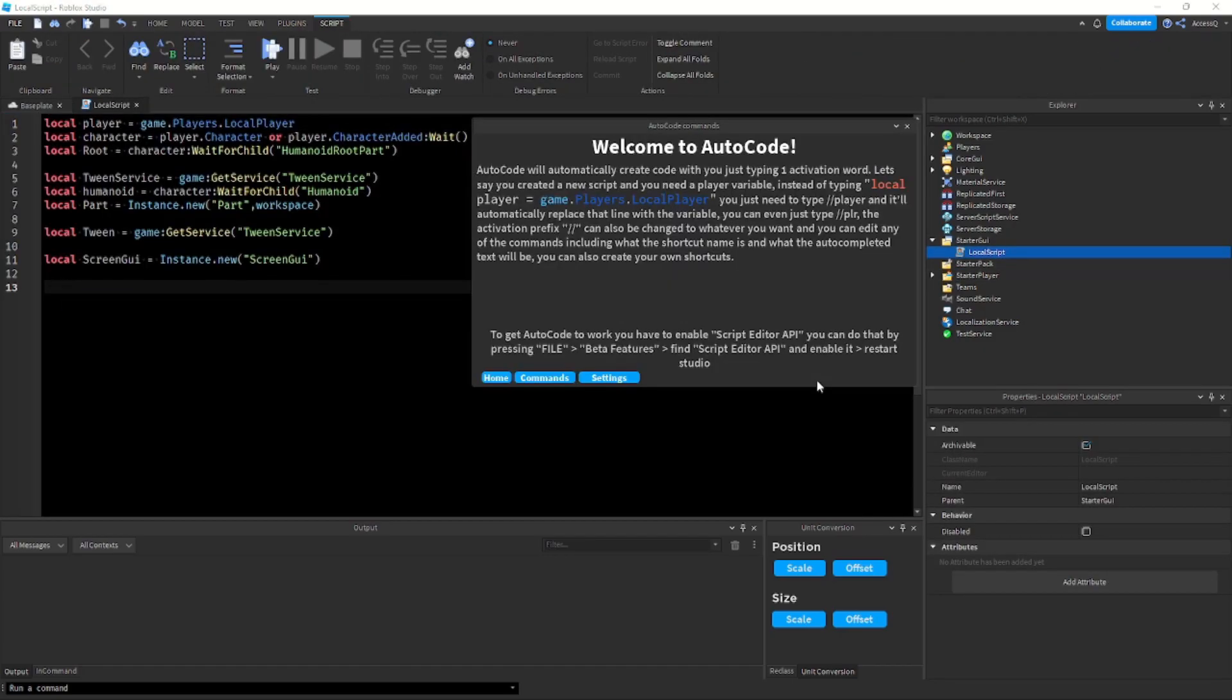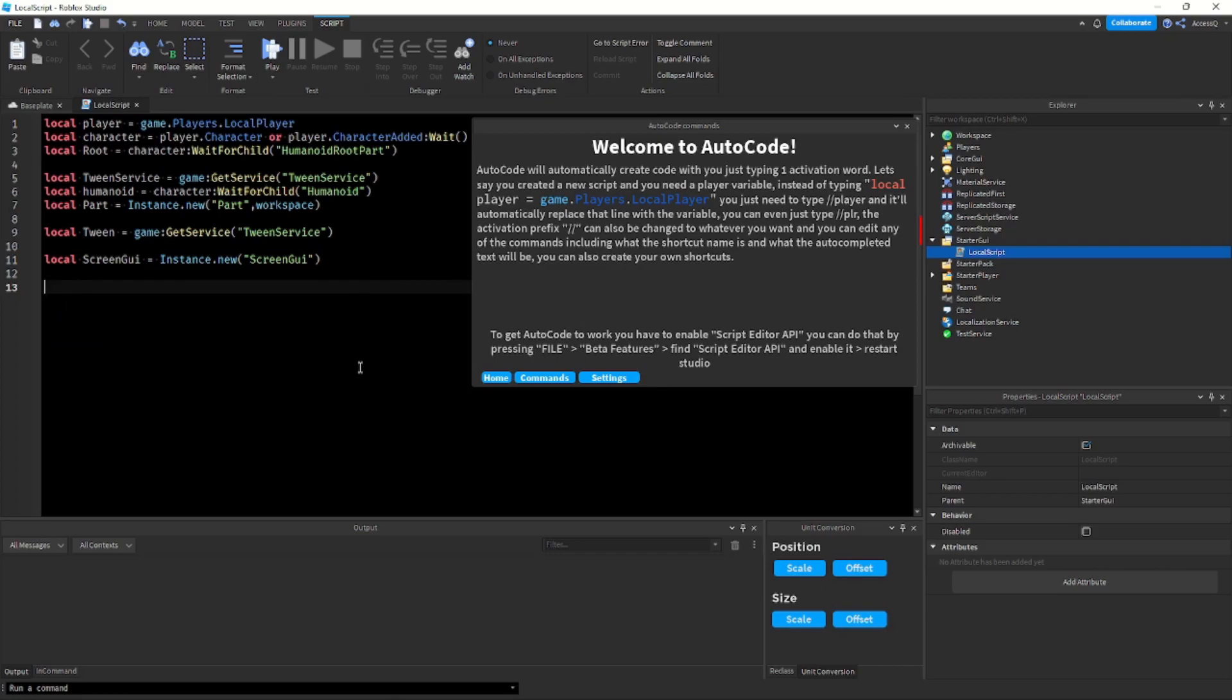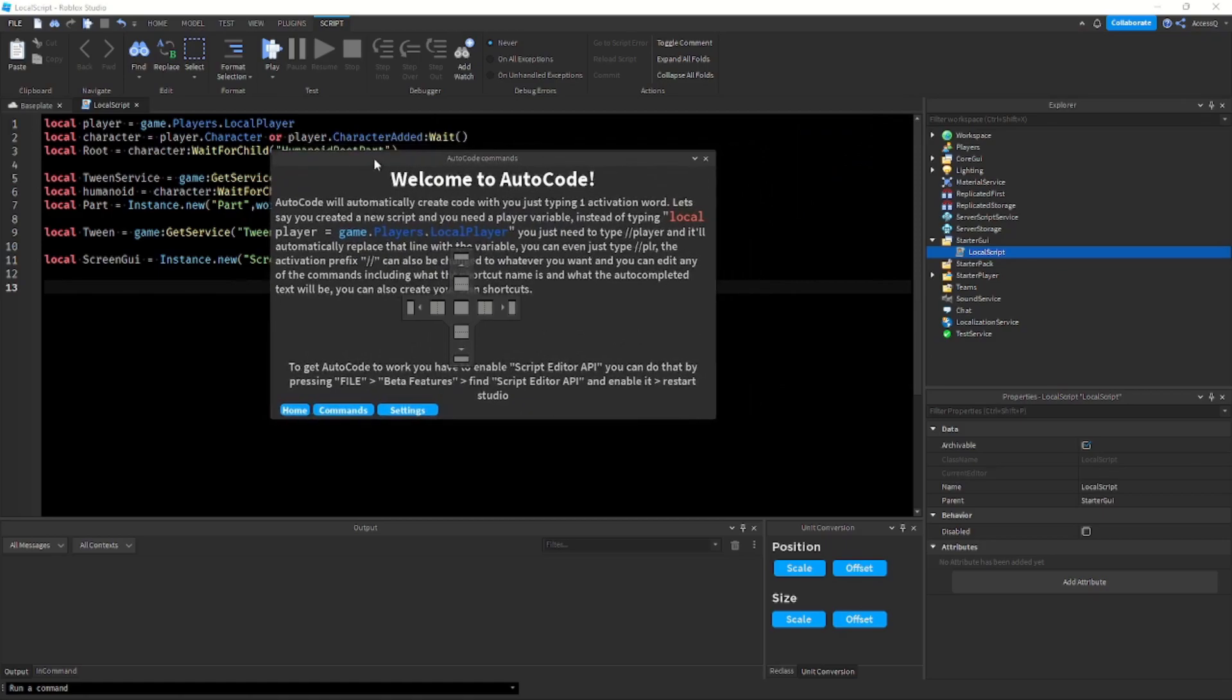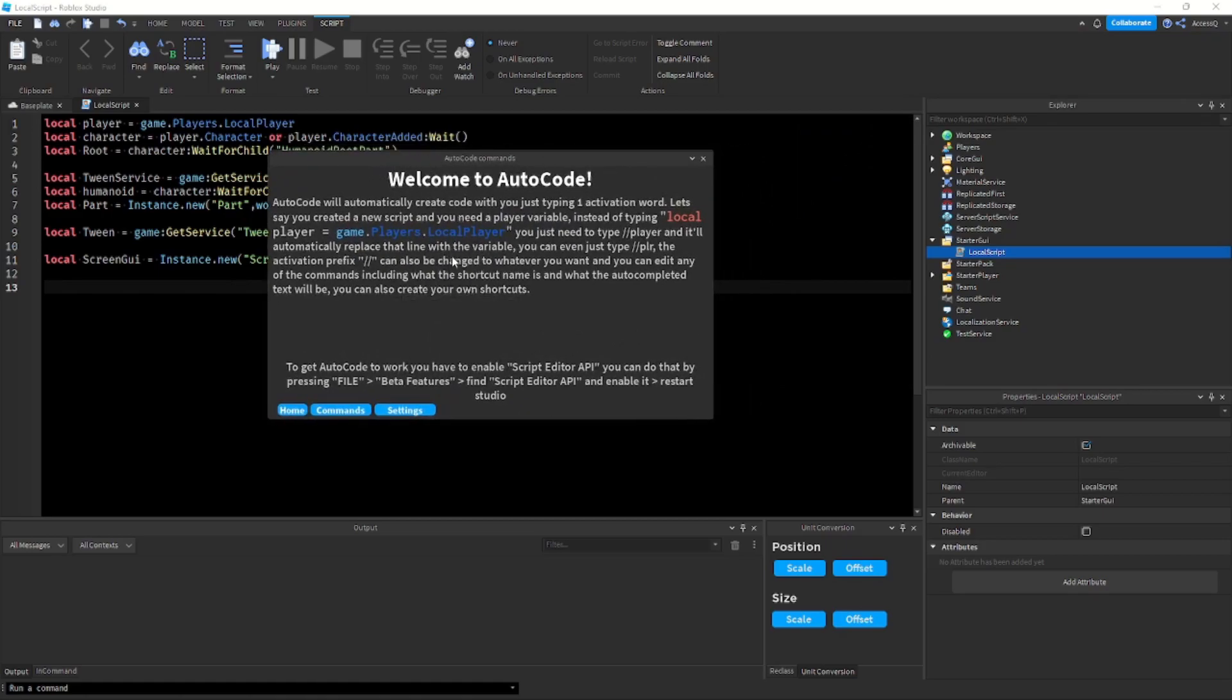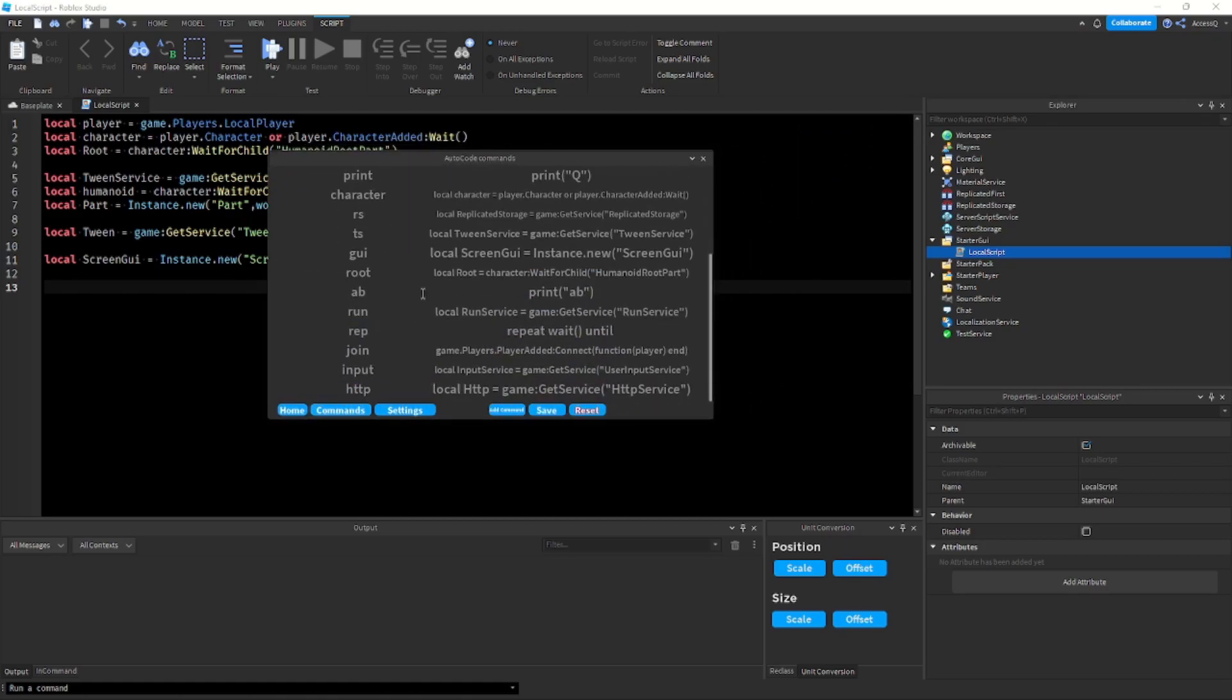So again to open the menu, go in a script and type slash help or slash info. Again when I say slash I mean slash slash, not just one. Slash help isn't going to work, you need to do slash slash. Anyways I hope this plugin helps you, please comment some command ideas if you want me to add them.